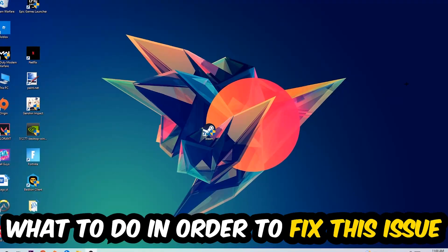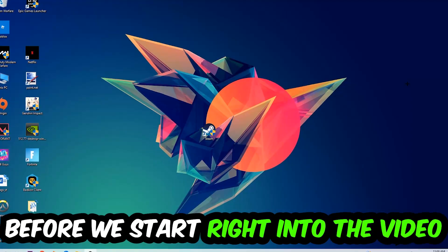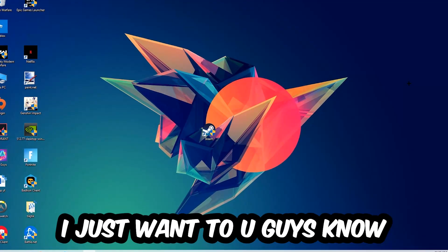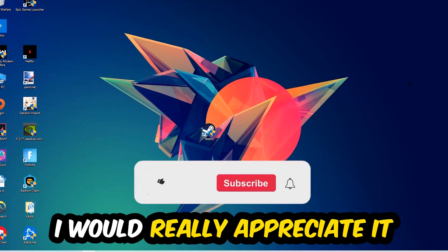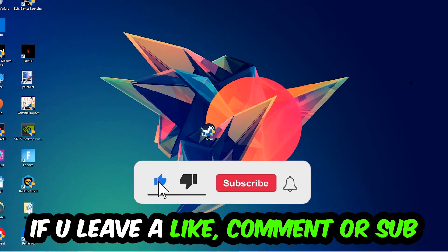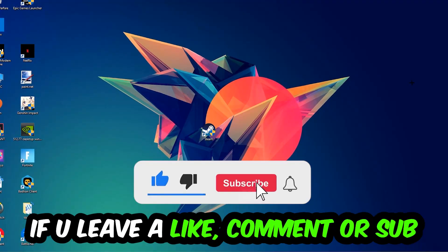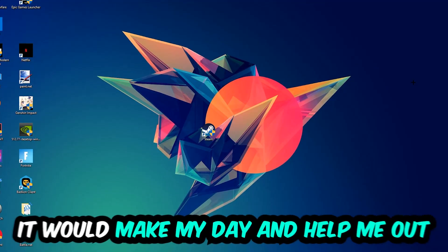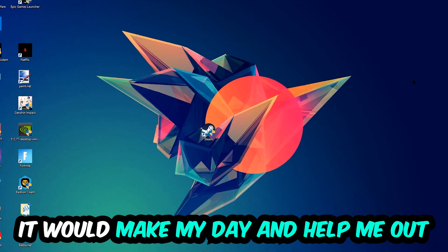Before we start, I just want to let you guys know that I would really appreciate it if you would leave a like, a comment, or a subscription on my YouTube channel. It would really make my day and help me out as a little YouTuber.